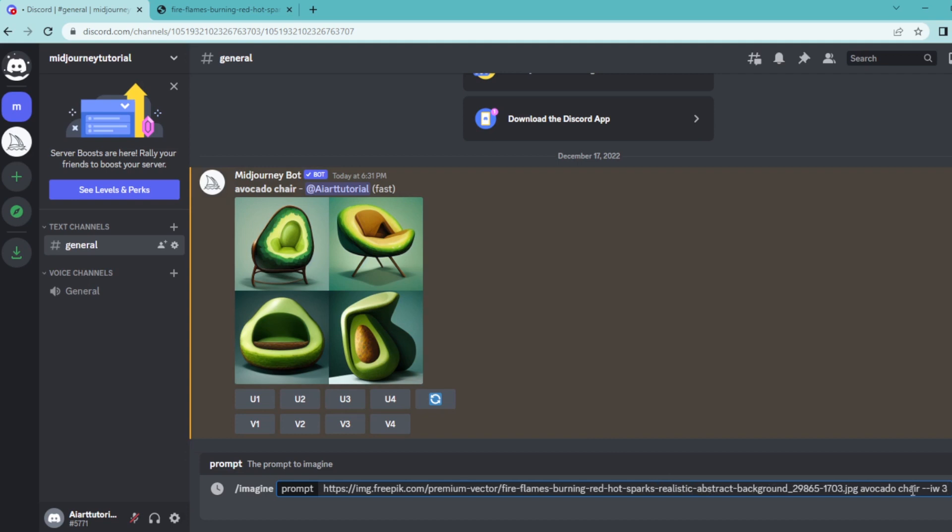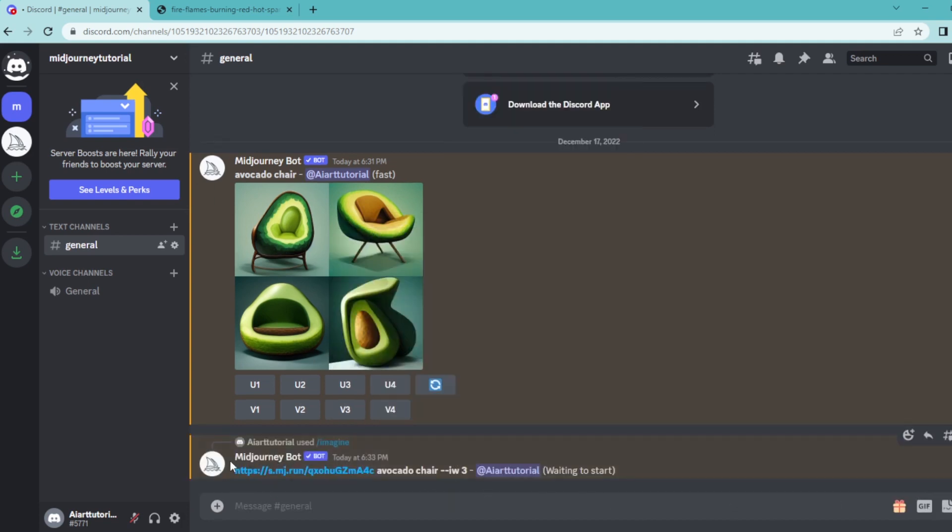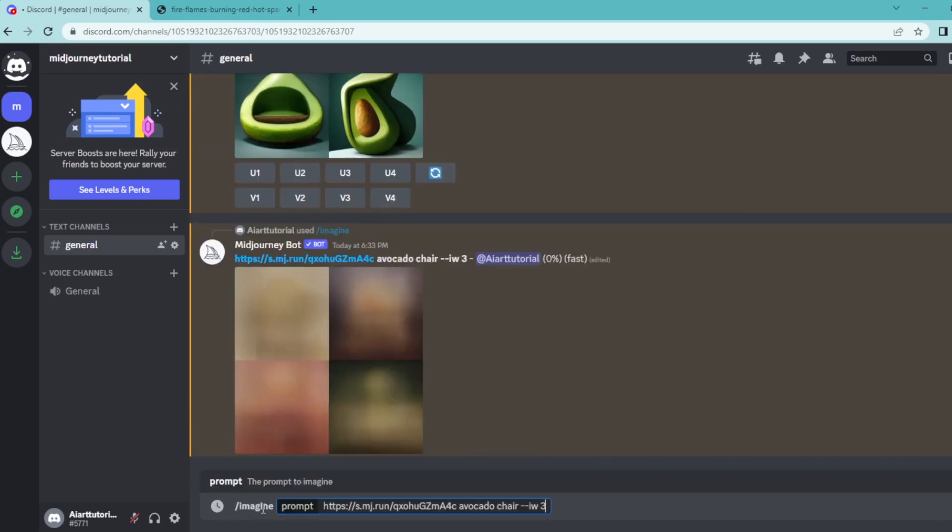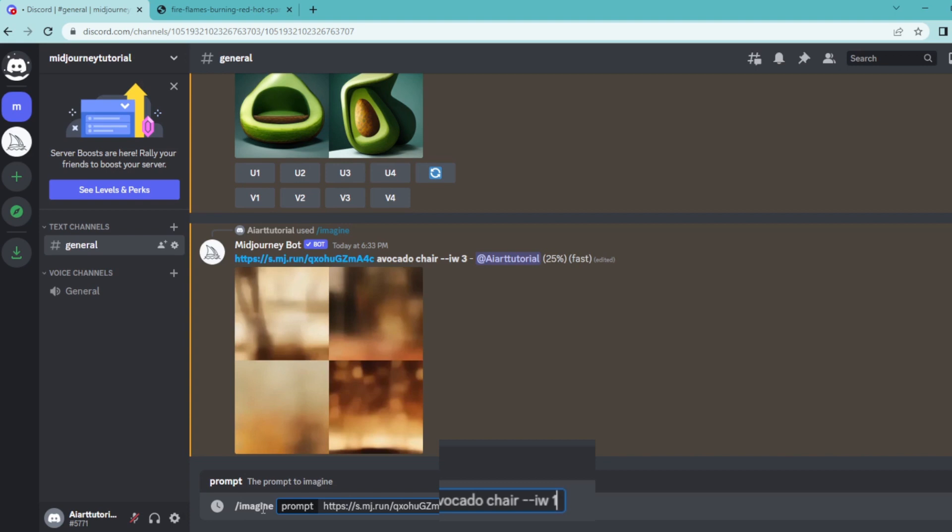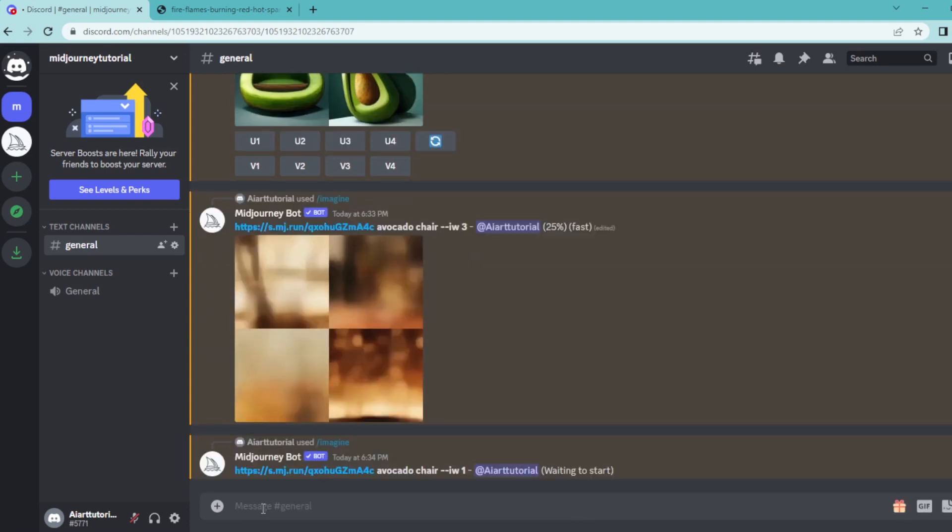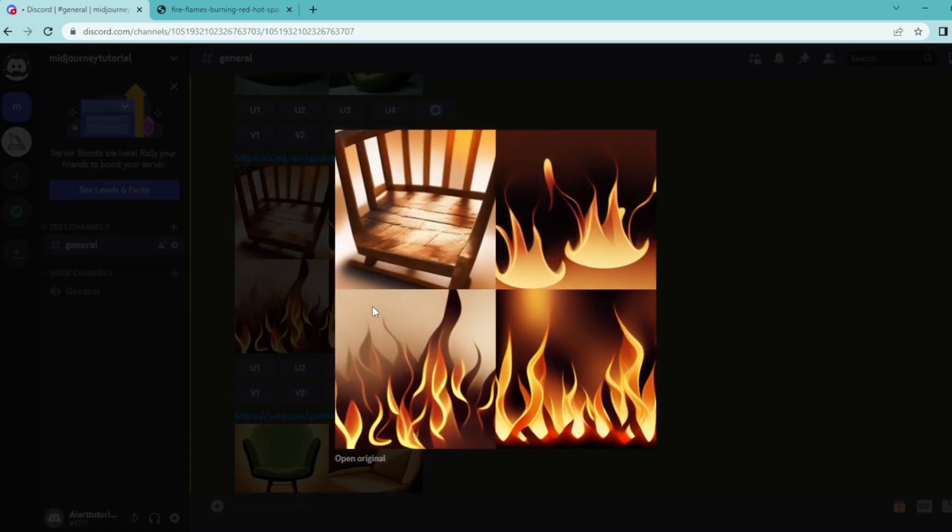So the first one would be IW3. And then for the second one, let's copy this again, let's say imagine, paste this, so let's say IW1 and hit enter once more. And as you can see with IW3...